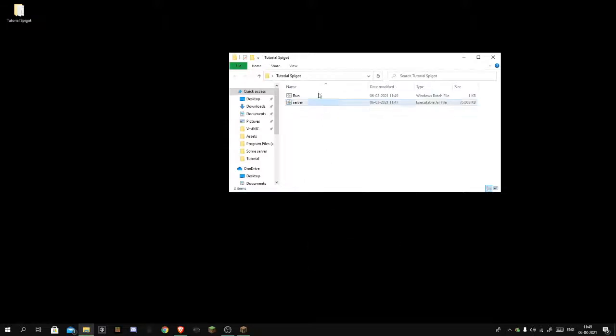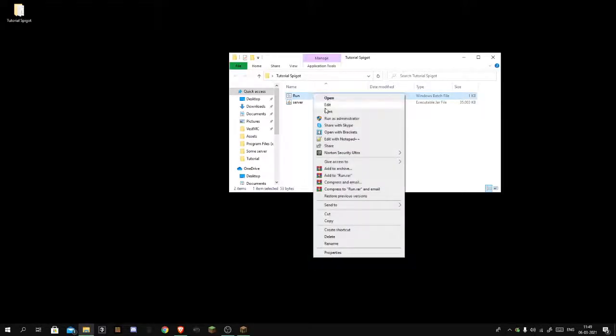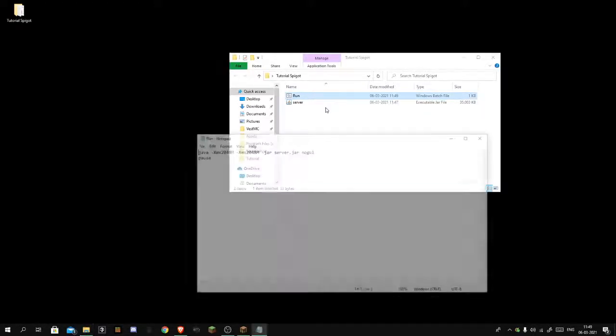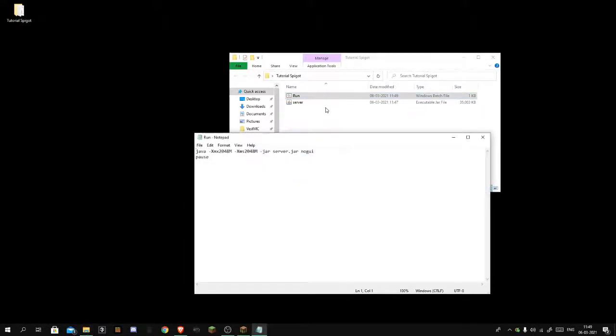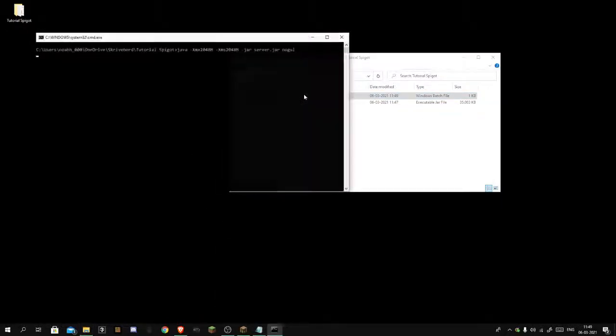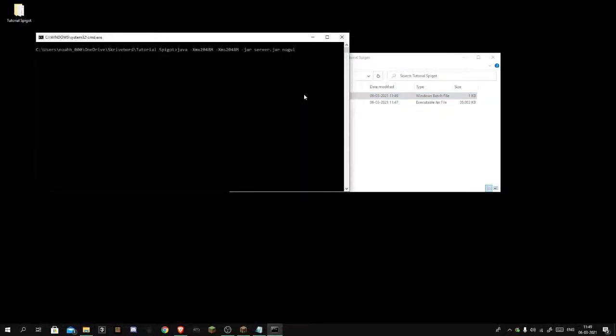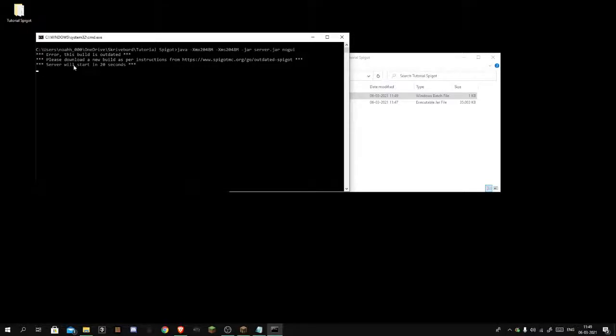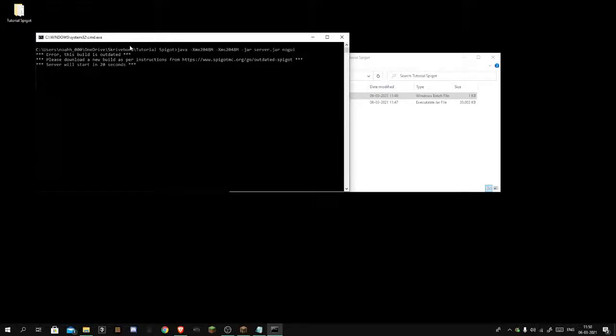If you ever want to edit it you can just press edit. So you want to run this. This can take some time, so I will be right back with you guys.